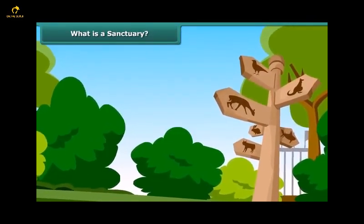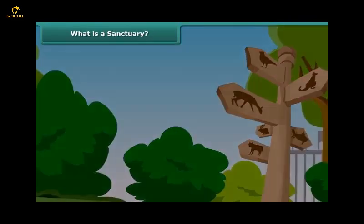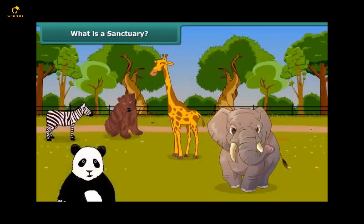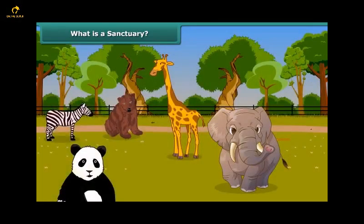Wildlife sanctuaries provide protection and suitable living conditions to wild animals. You must have visited a zoo in your city. Zoos are places where animals receive protection, but can you differentiate between a zoo and a sanctuary? In a zoo, animals live in an artificial setting, whereas a sanctuary serves as a natural habitat, making animals more comfortable there.